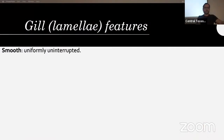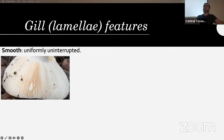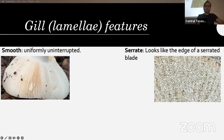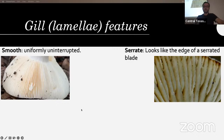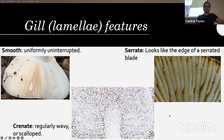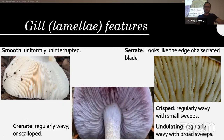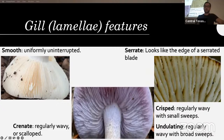Gills can be smooth — uniformly uninterrupted — like many Russula and Lactarius where there's barely any variation between gills. They can be serrated like a bread knife — a lot of Lentinus and Neolentinus have that, many wood lovers. Crenate, crisp, and undulating are all the same thing at different levels — regularly wavy or scalloped with small sweeps, or regularly wavy with broad sweeps.